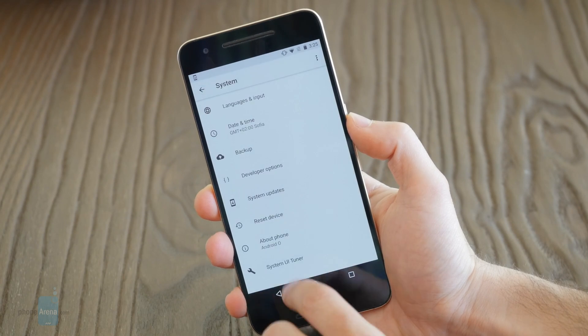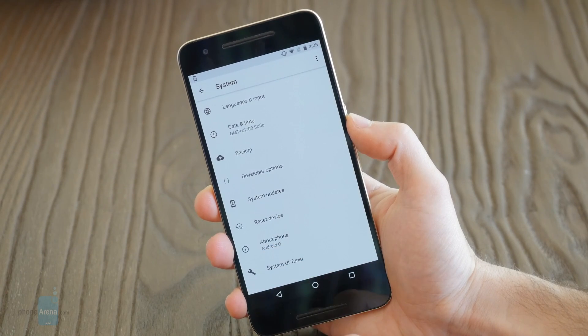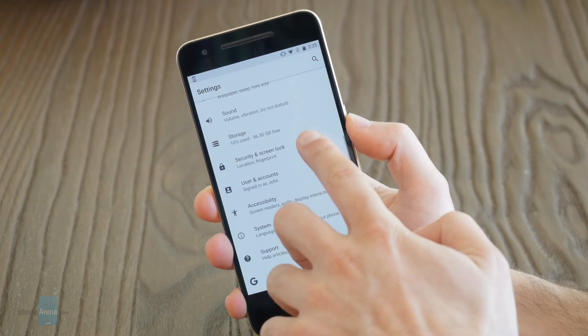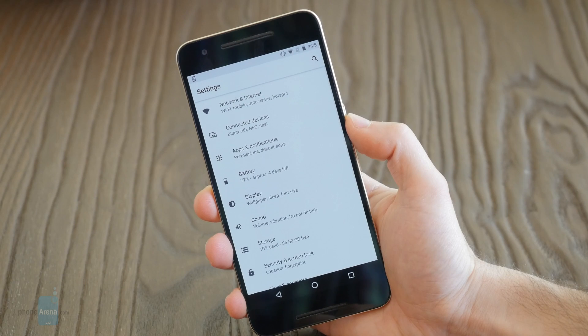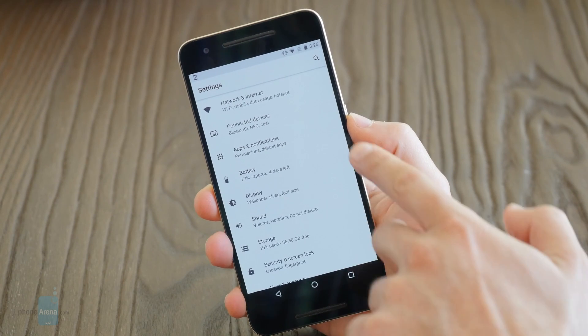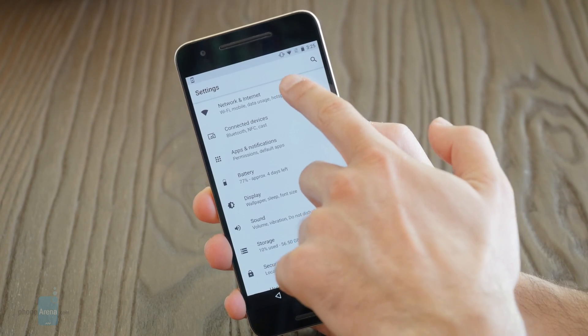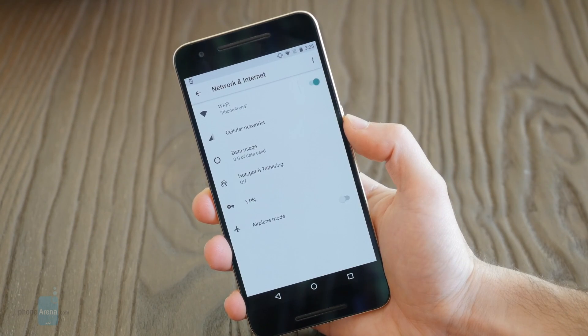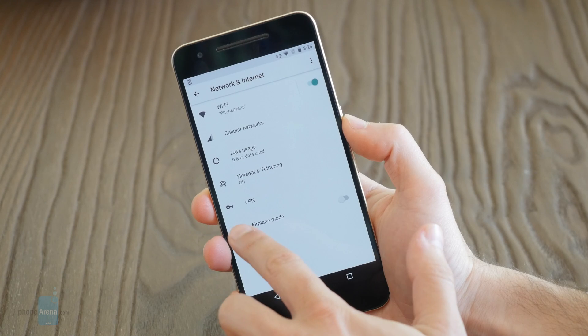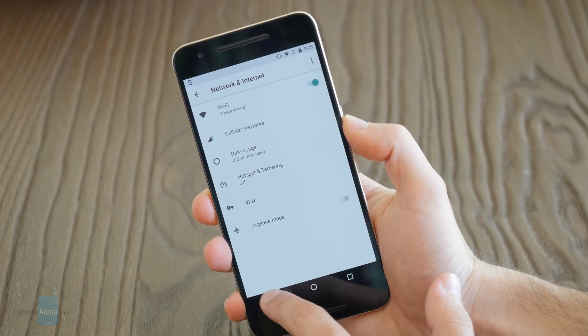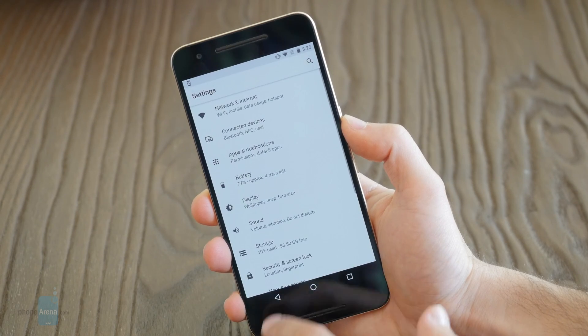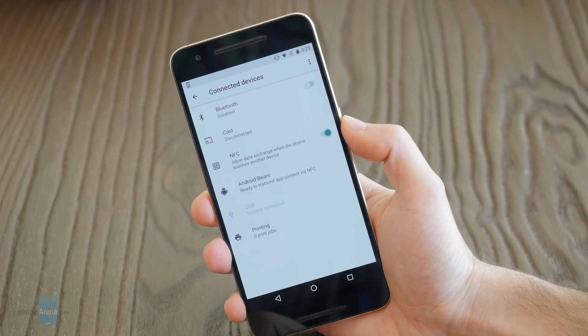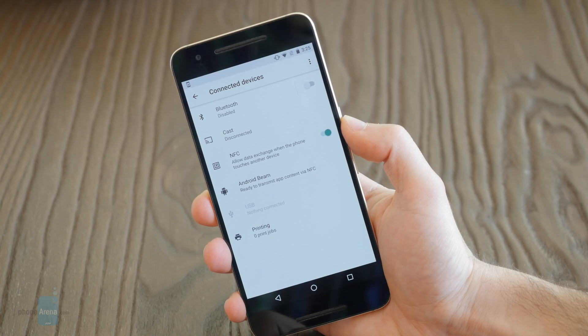Next up we have a new picture-in-picture mode that is native for the system and allows you to basically play a video in a small window on top of everything that you're doing, so the video gets to play in the background and you get to do what you do, so you boost your productivity this way.